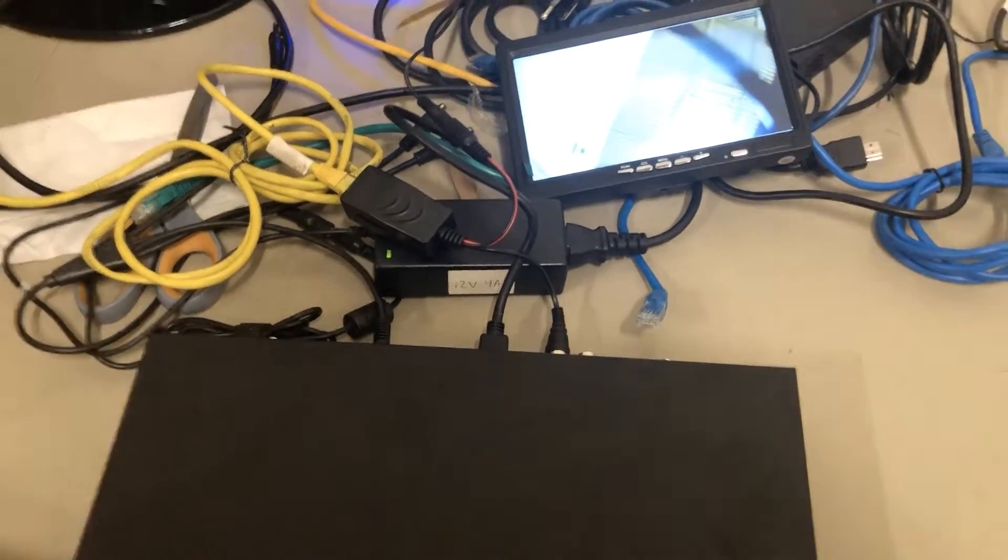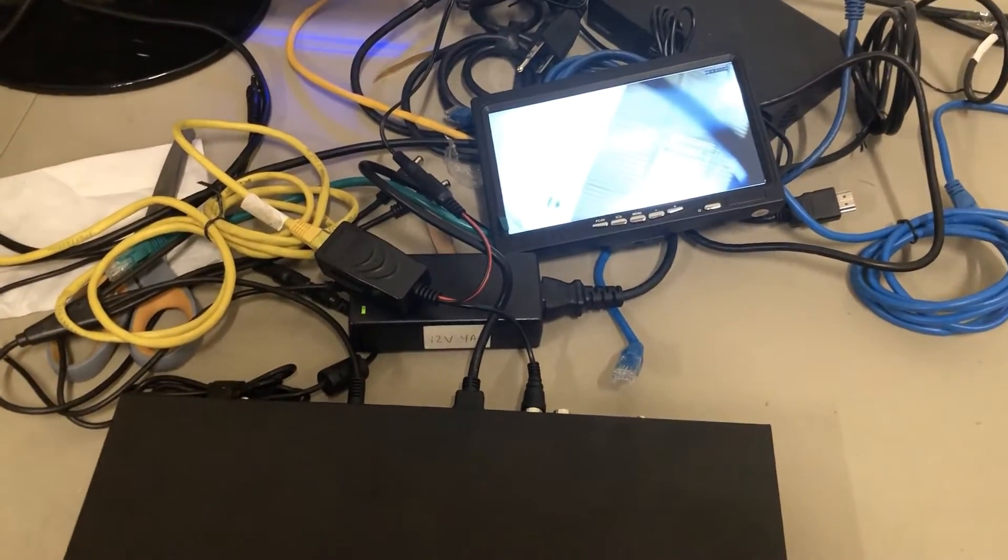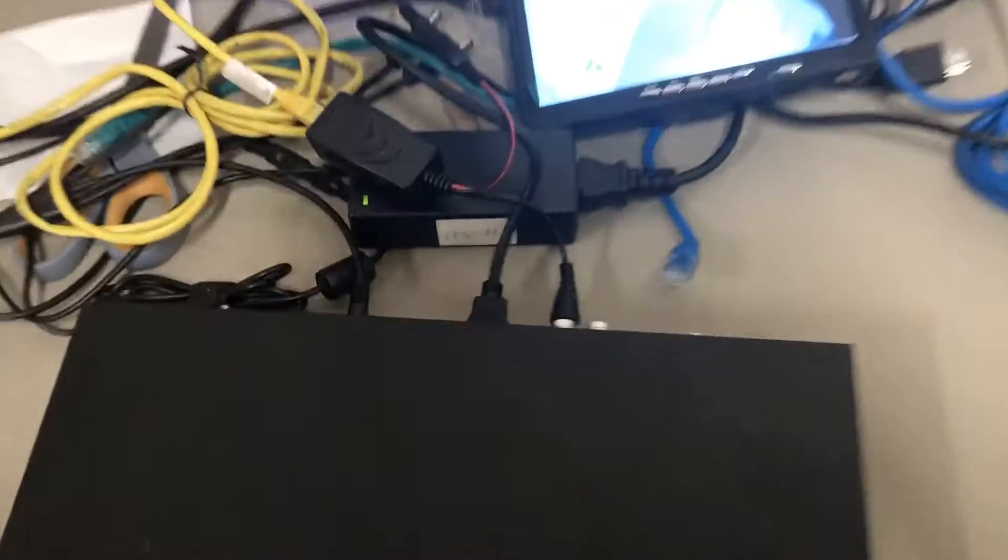This is a quick video to show you how to use a small monitor with our DVR. Here we have a four channel DVR.